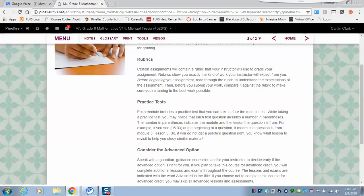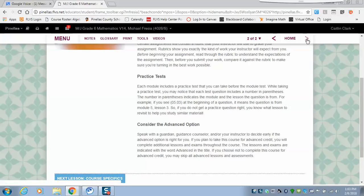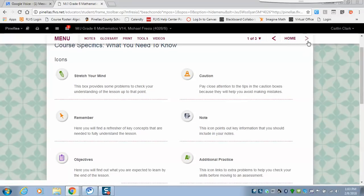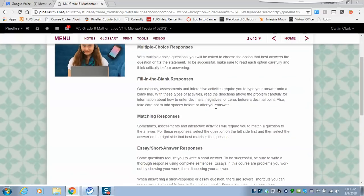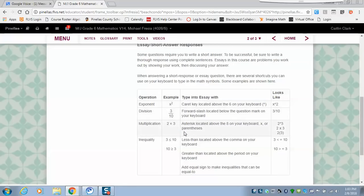It covers submitting your work, where practice tests are located — some have interactive practice tests inside the program. It tells you what you can and can't do, and some include questions from the lesson, which is why it's important to read this. It also explains what the icons mean — the 'caution' icon is a big one. Make sure you're paying attention to types of assessments and how to type up math problems, including multiplication, exponents, and fractions.